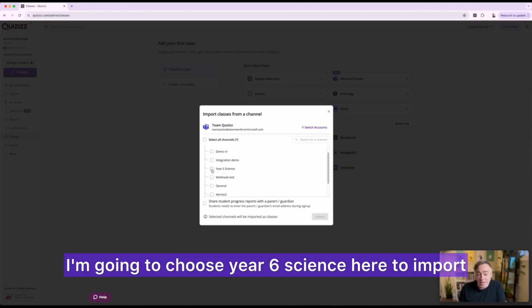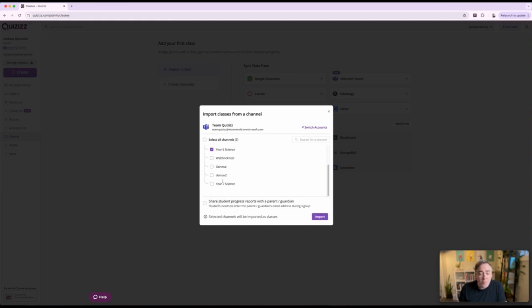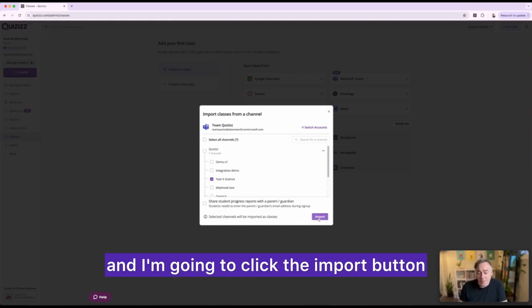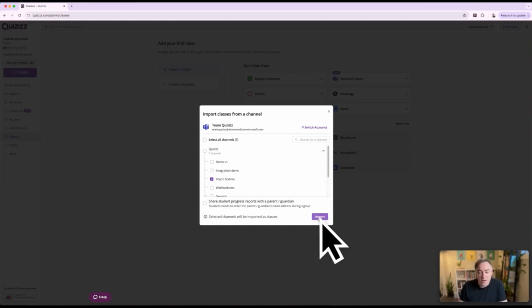I'm going to choose Year 6 Science here to import. Review my settings and I'm going to click the import button here in the bottom right.